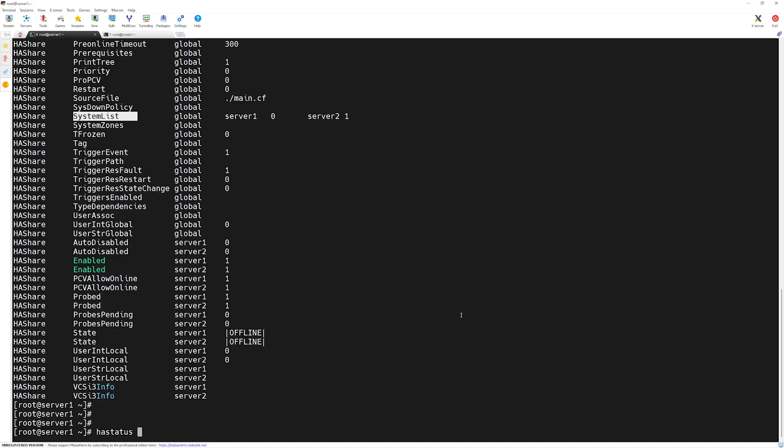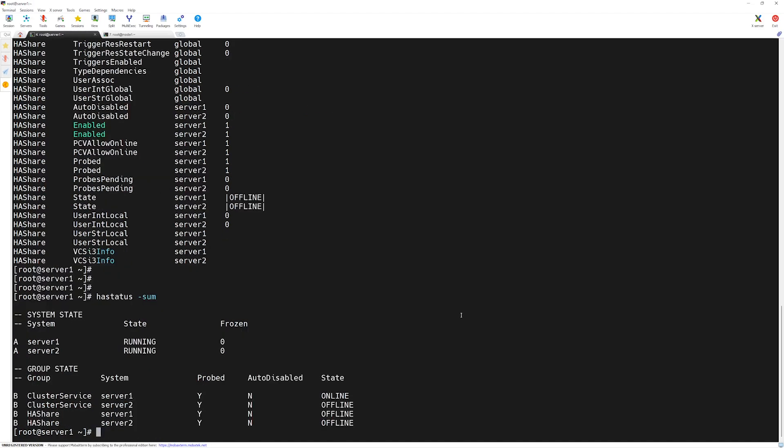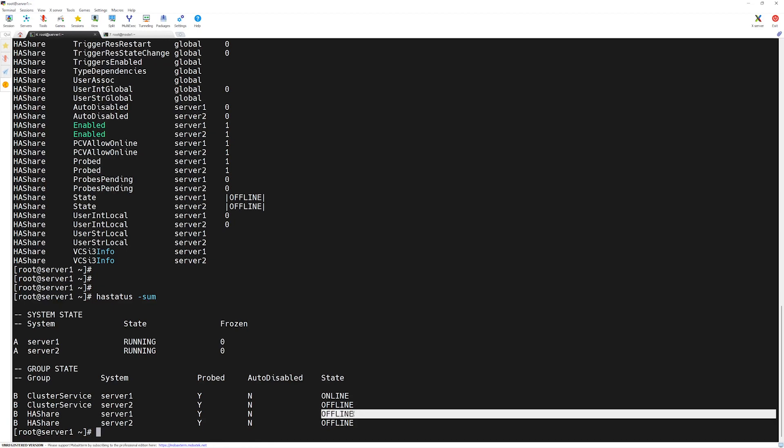Finally, you can verify what resources are available with the 'hastatus' command as well. If you type 'hastatus -sum', along with our default service group, our HAshare service group can be seen here as well. However, the difference is it is offline on both servers for now. The reason why it's offline is because it's missing some resources.